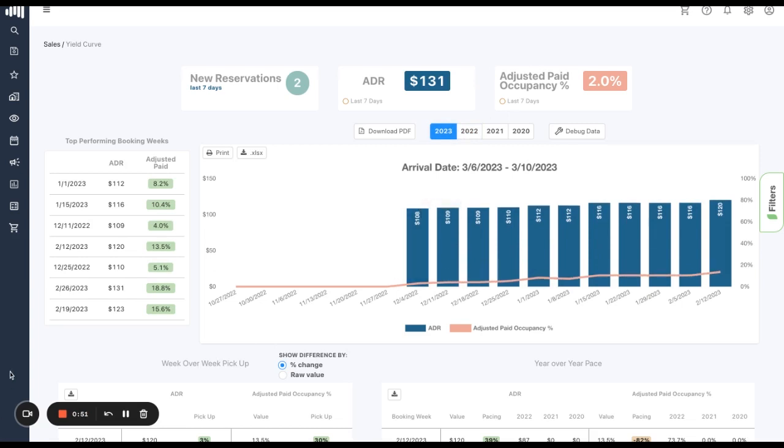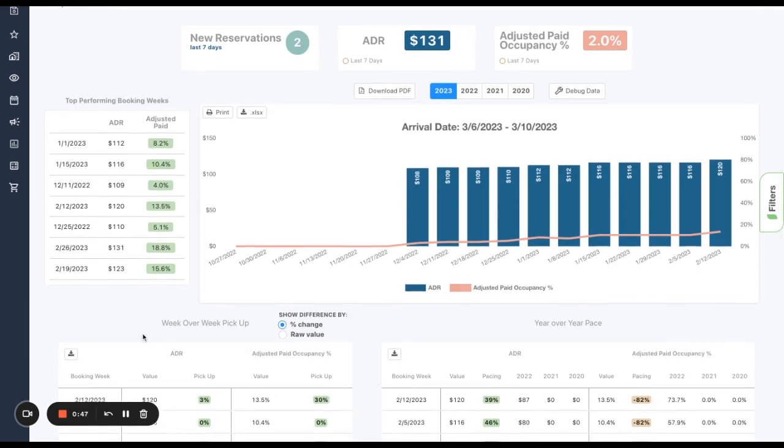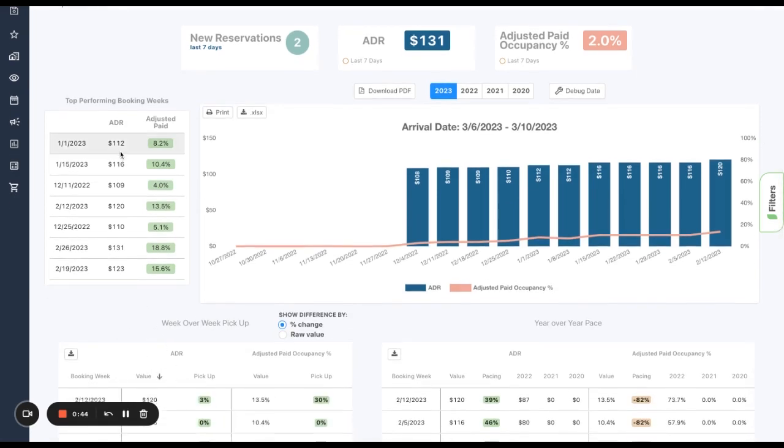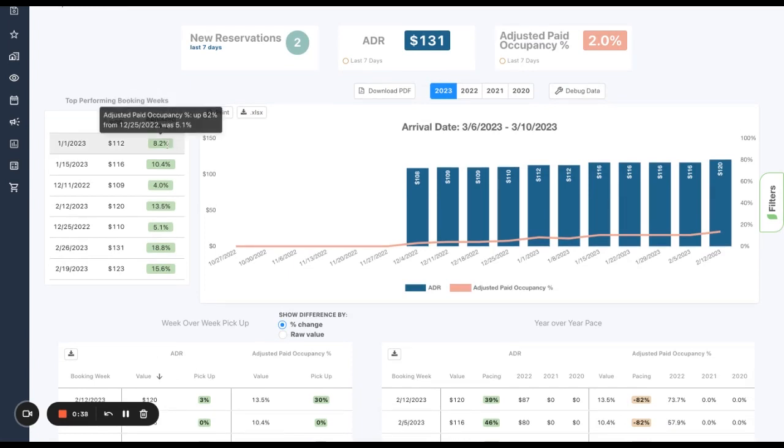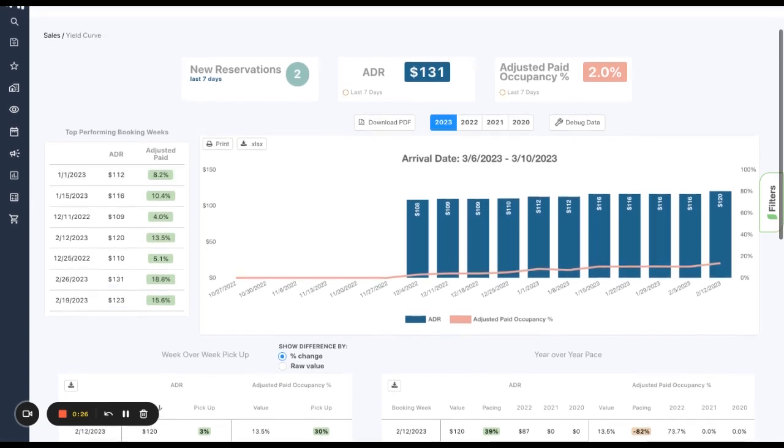And top performing booking weeks is a table that pulls out the weeks of this year that had the most significant variance and growth. So what I'm seeing here is January 1st, 2023, KeyData is highlighting occupancy and telling me your occupancy grew up by 62% prior to the previous week. And that is something again, to get out your calendars and mark weeks of impactful growth.